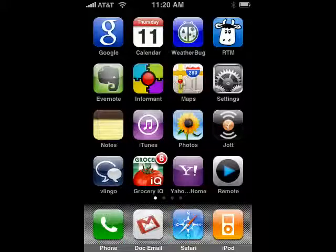Hi, this is Mike Callahan, Dr. File Finder, and welcome to your Butterscotch.com tutorial on how to update Facebook and Twitter using your voice on your iPhone with Vlingo.